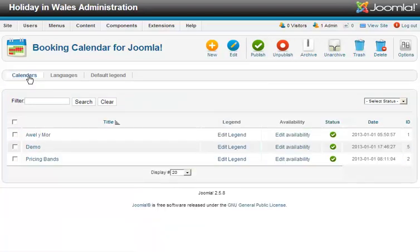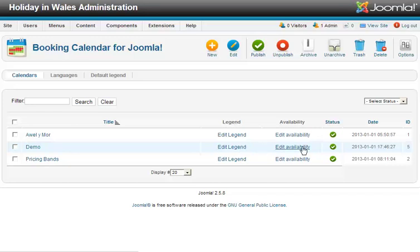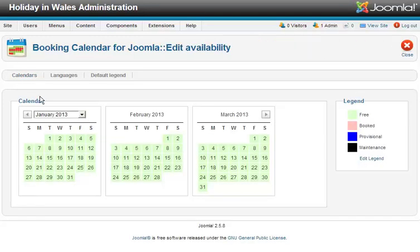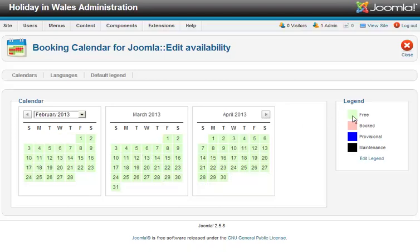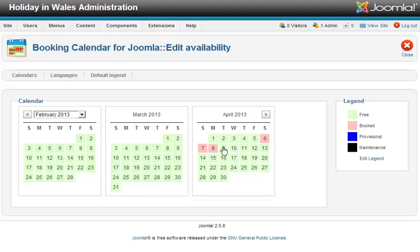If I go back to my calendars, let's go across to Edit Availability. There's my demo calendar. I just go to the periods here — everything's free at the moment. If I want to book, we do Saturday to Saturday bookings. All I'm going to do is click on Saturday once, Sunday once, Monday, Tuesday, Wednesday, Thursday, Friday — and that's now booked.